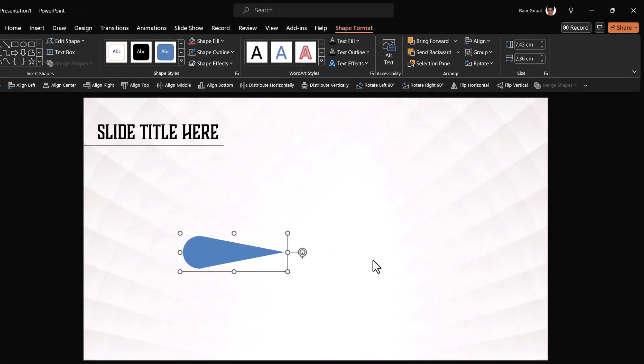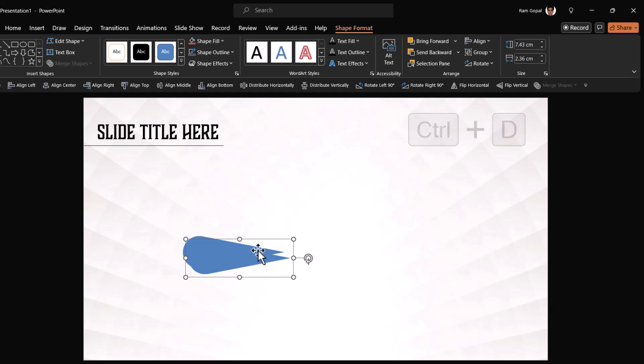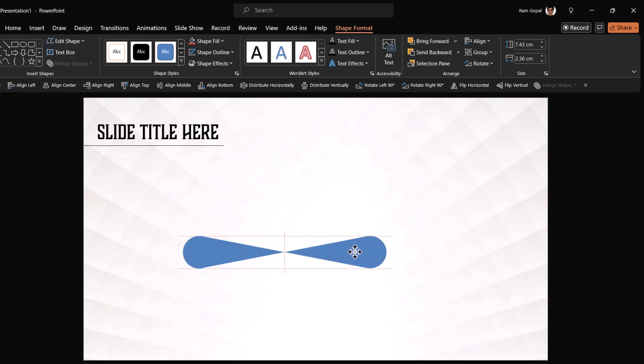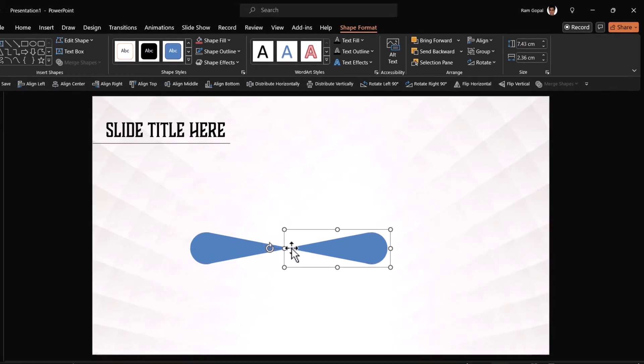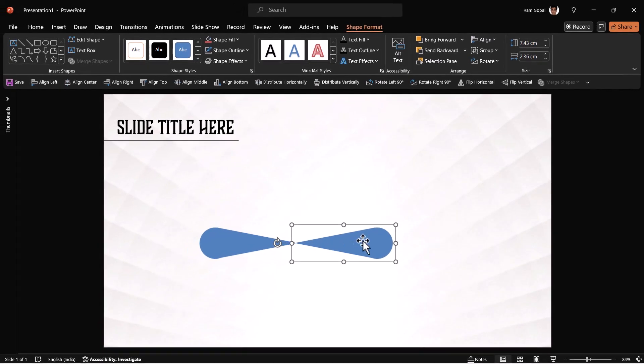Make a copy of this by pressing control D and then flip it horizontally and make sure that they both are aligned properly using the smart guide and their tip touches each other.